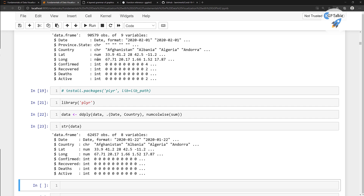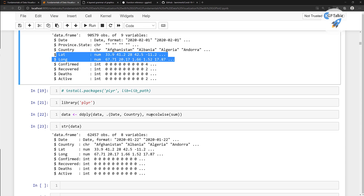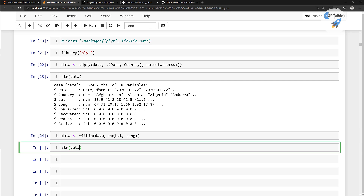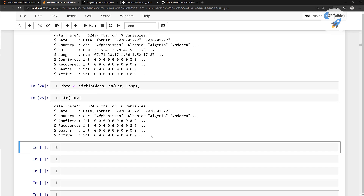We have date, country, and other numerical columns together. But we are also going to remove latitude and longitude, because we performed a column-wise sum and latitude/longitude cannot be summed meaningfully. To remove these, you can type within the data frame using rm to remove latitude and then longitude, and store it back into the data variable. Now the structure shows confirmed, recovered, deaths, and active cases along with date and country.